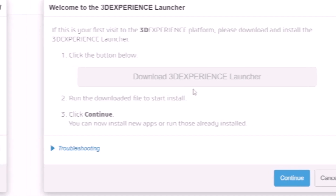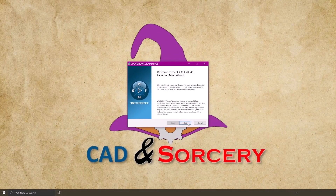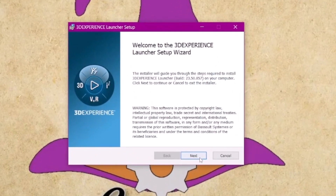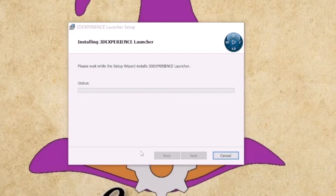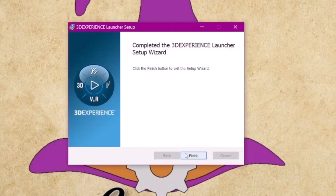Once the download is complete, run the media. Follow the steps outlined in the 3DEXPERIENCE launcher's setup wizard. You'll have the option to specify the file location for the installation of the launcher. While I generally recommend using the default file locations, feel free to customize them according to your preference. Click install and wait for the wizard to inform you about the successful installation of the launcher. Click finish to complete the process.